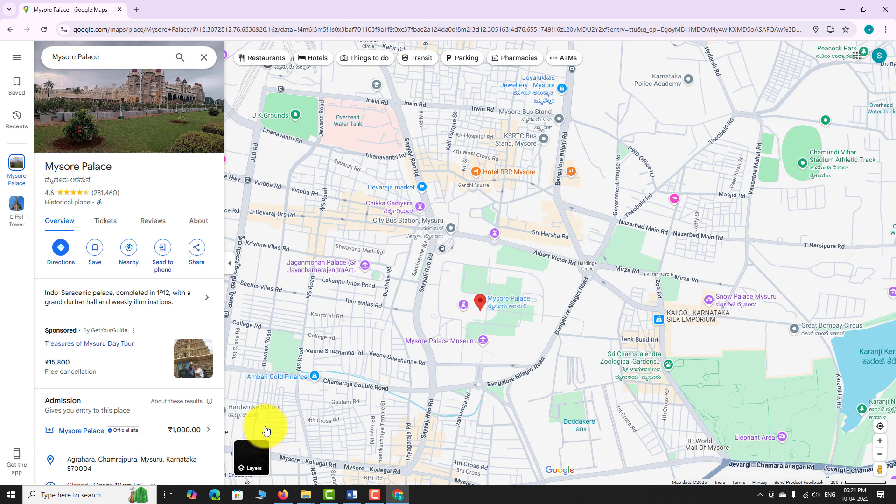This is how you can switch to satellite view on the Google Maps website. Thank you for watching!